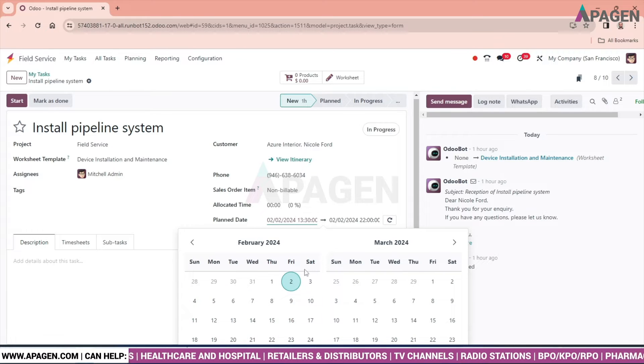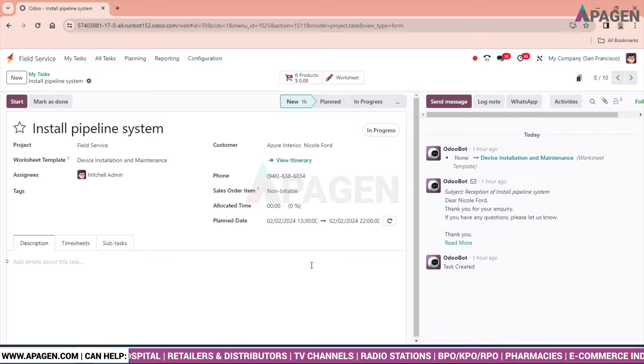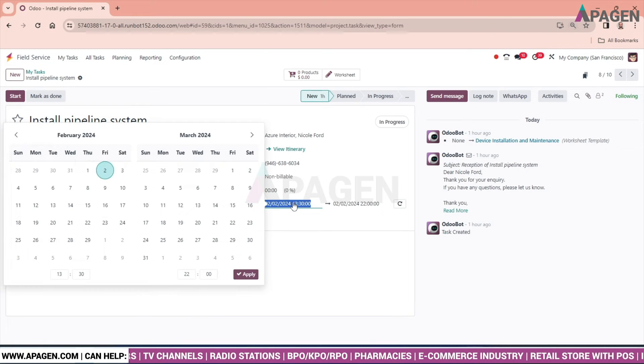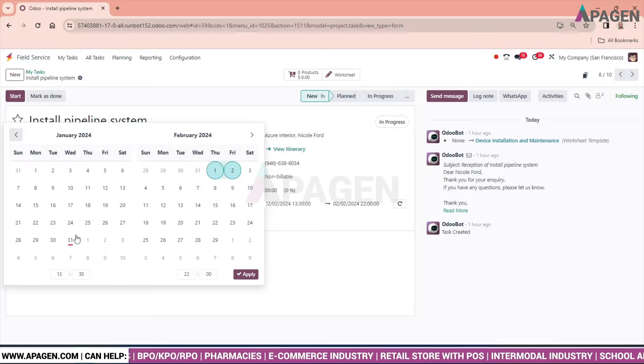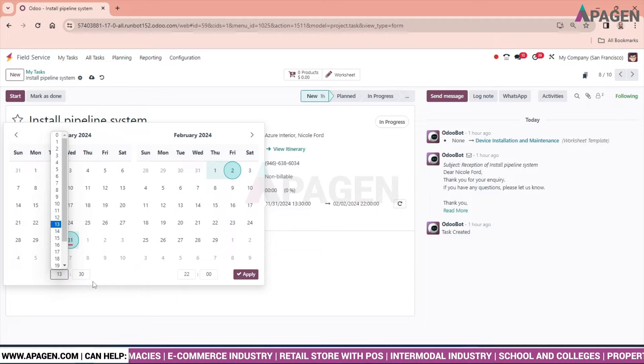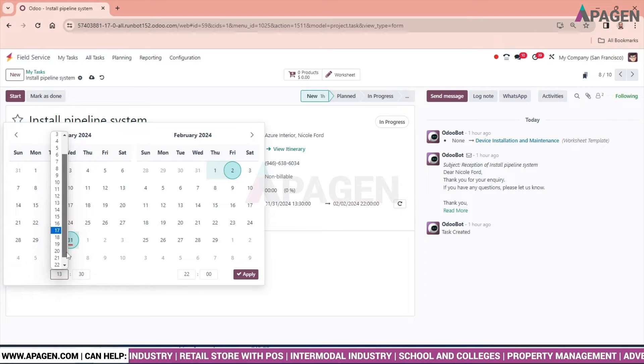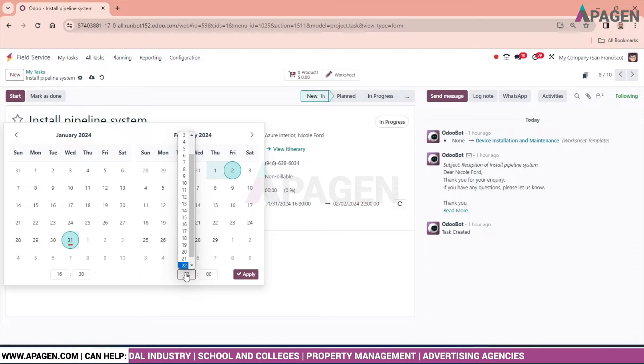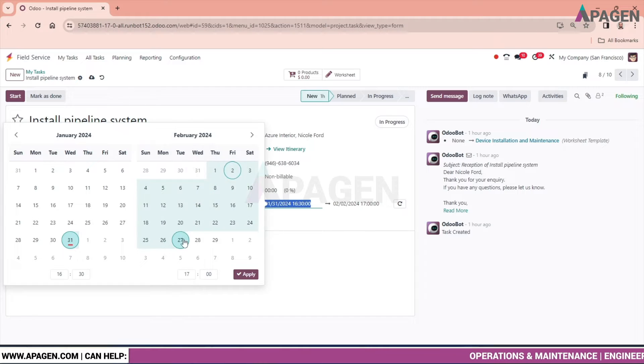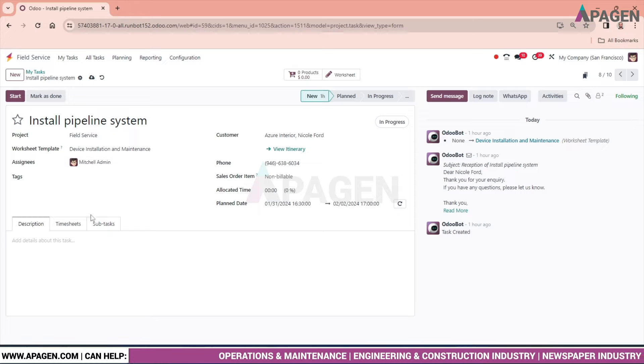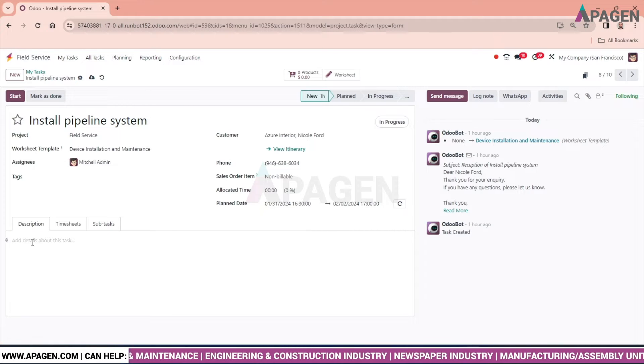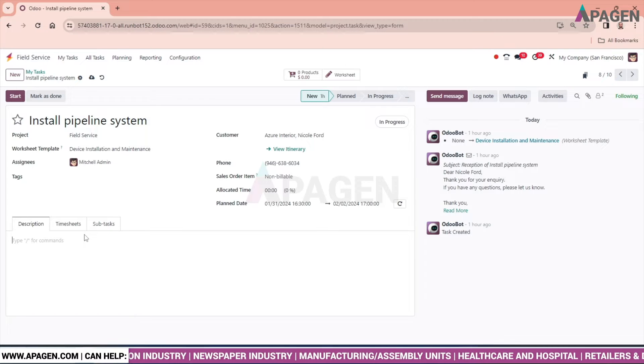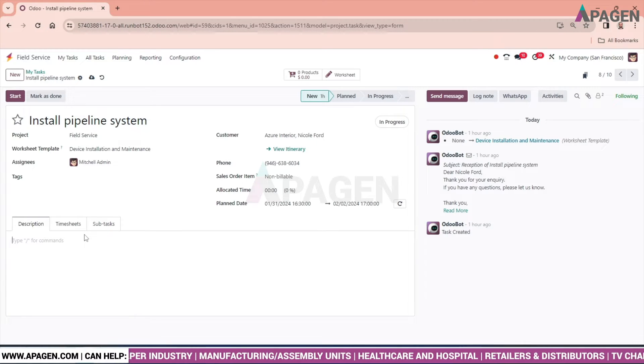We can simply select the date. Go to January and we will select a time from 4:30 PM to 5 PM and apply. We can see the time has been updated.